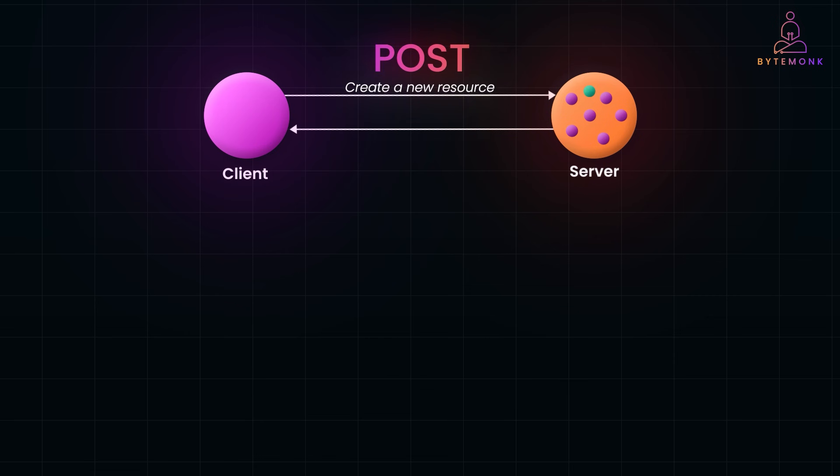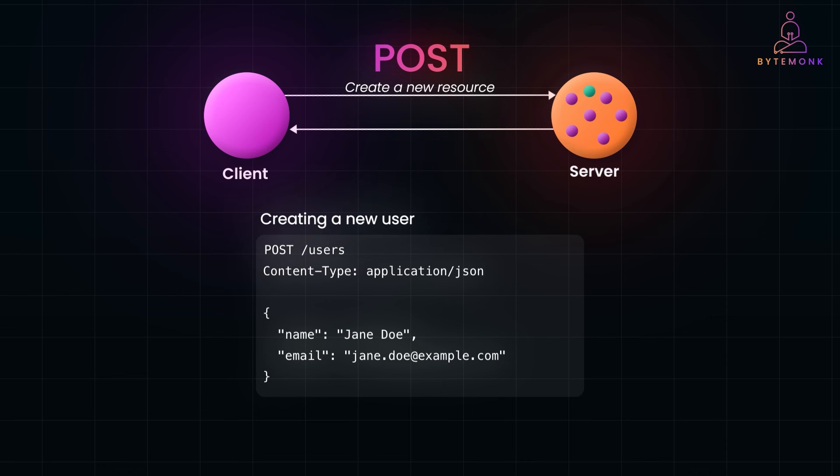When you want to create a new resource on the server, you should use the POST method. For example, creating a new user. The server processes the request, creates the resource and responds with 201 created status code, along with the location of the new resource. Since POST is all about creating new resources, you want to ensure every request coming in is clean and secure.